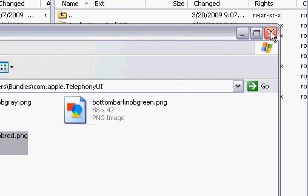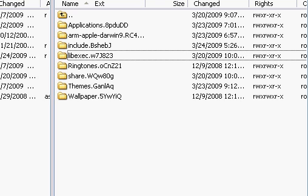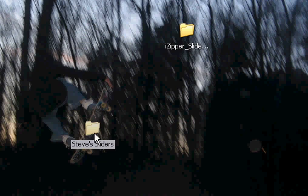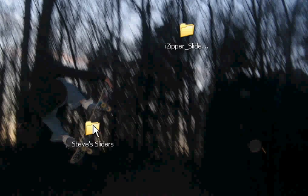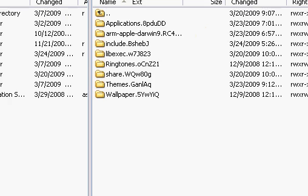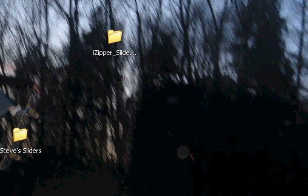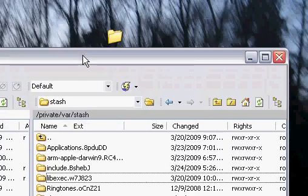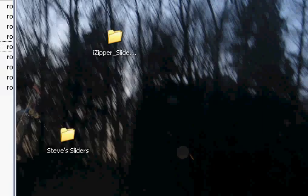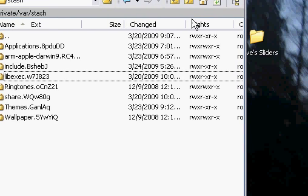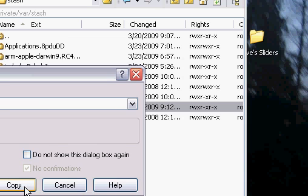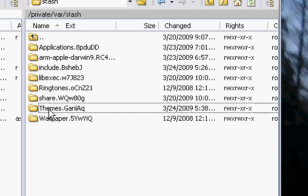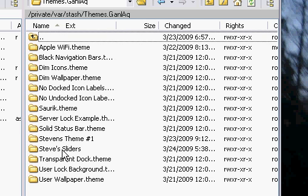Make sure you have all the names done — you can pause the video now if needed. Here's the Steve's Sliders folder with all the sliders. Drag that folder into Themes and make sure you copy it. Open up Themes and confirm it's there — Steve's Sliders is now in Themes.